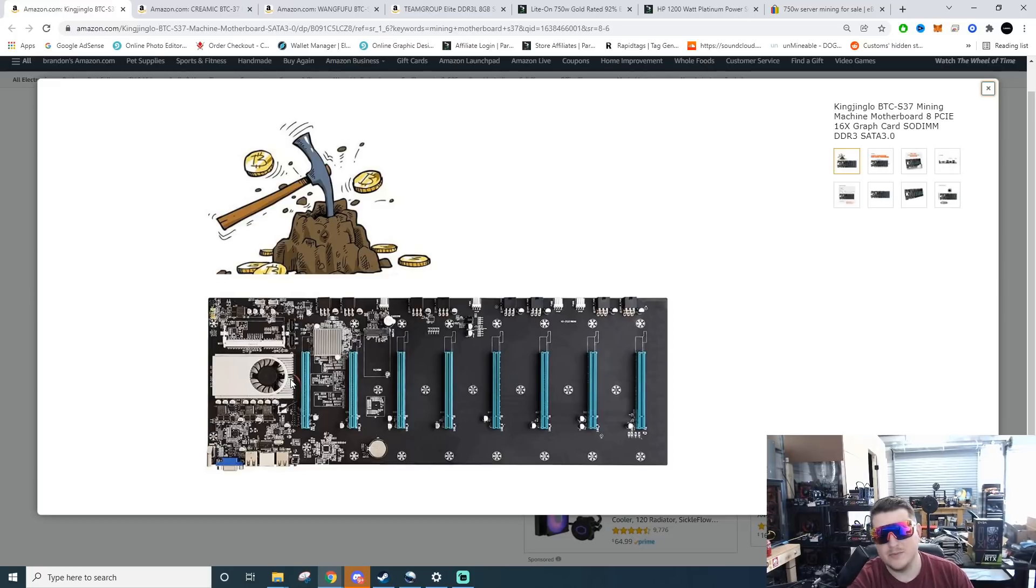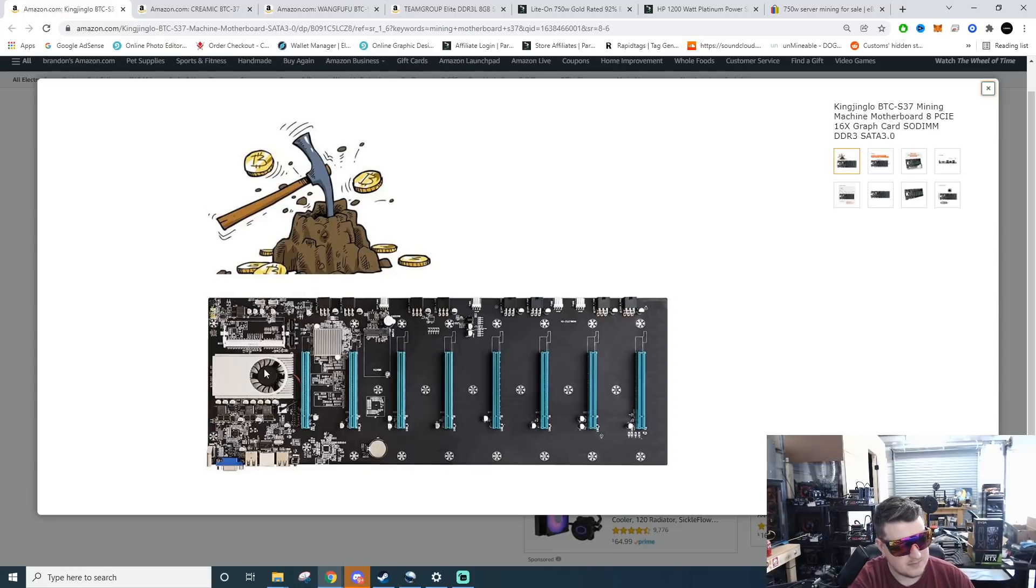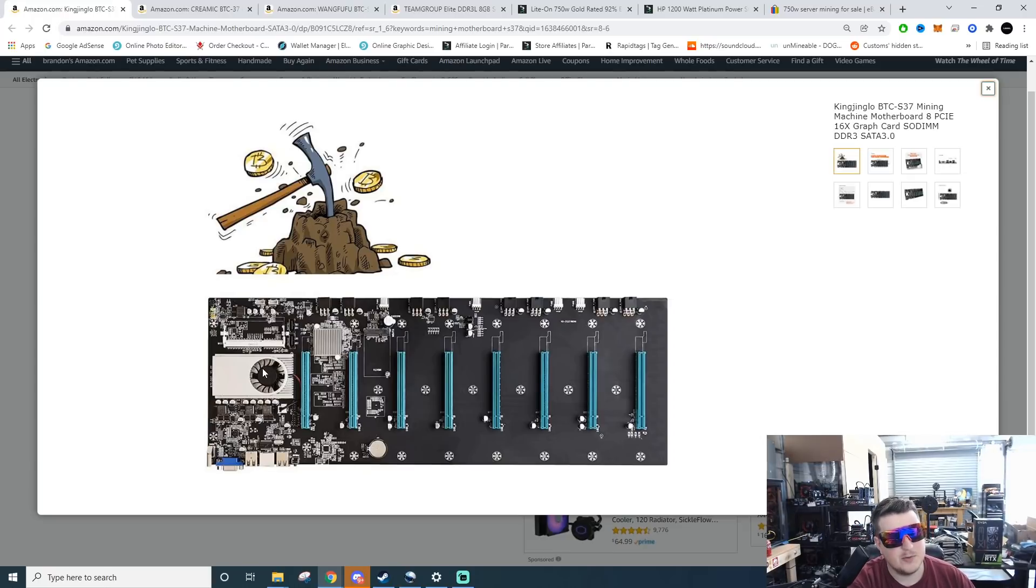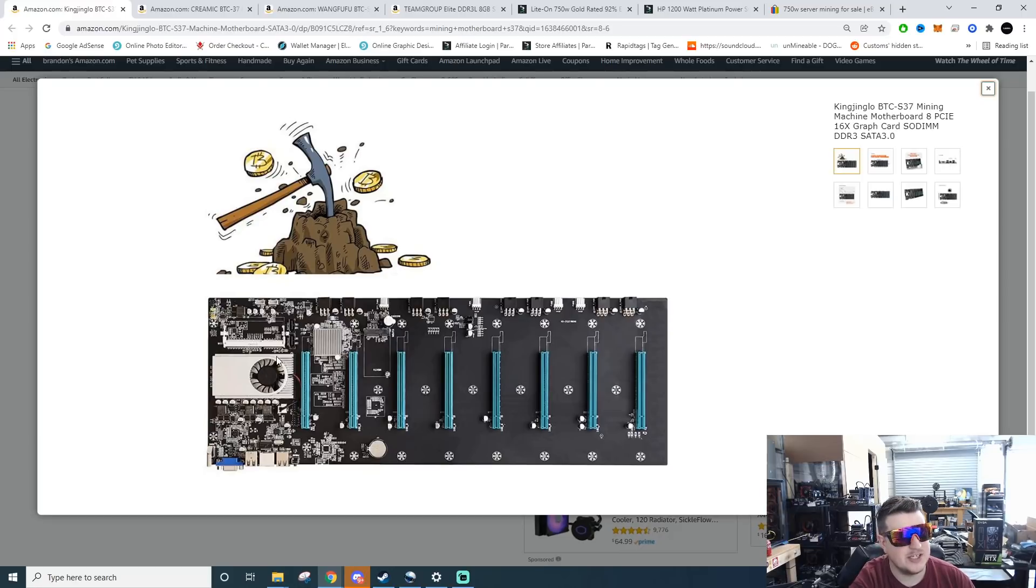One of the big benefits in my opinion is they come pre-installed with the CPU. A drawback is you're not going to be able to repurpose this into a gaming machine because the CPUs are soldered to the motherboard and the motherboard is not a normal ATX style mount.